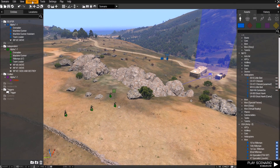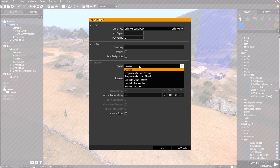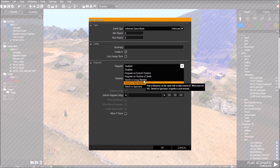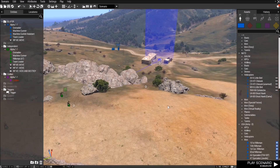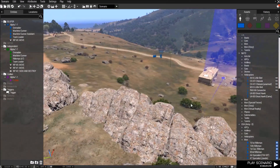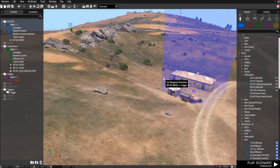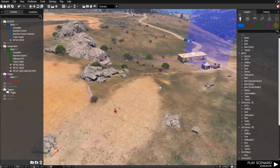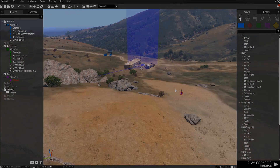One last thing: go to Attributes, then Multiplayer, and you can change respawns. I haven't fully figured out respawning to one area yet, but if you click on it you can do Switch to Side Member or Switch to Group Member, so if you die you can pick another character. I don't think this works in the single player editor but it should work in multiplayer. That's a very basic little scenario — I hope that helped. If you have questions put them below. This is just what I've learned so far from messing around with it for way too many hours. Have a good day.